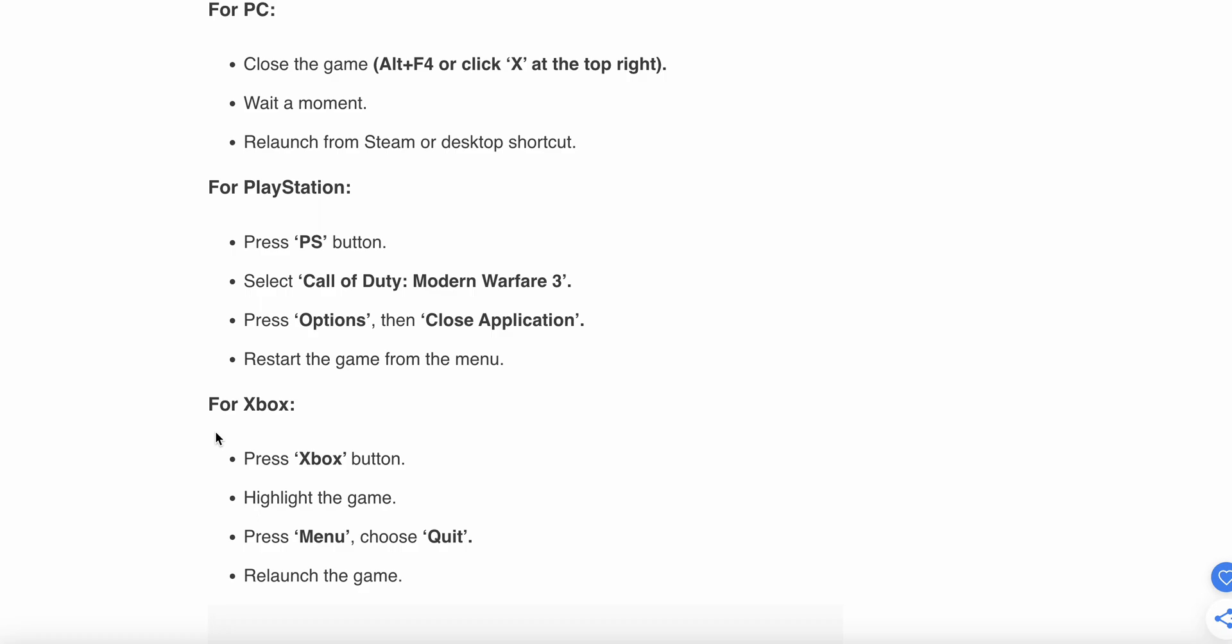Wait a moment and relaunch Steam or desktop shortcut. For PlayStation, just press PS button, then select Call of Duty Modern Warfare 3, press Options and close the application, and restart the game from the main menu. For Xbox, press Xbox button, highlight the game, press Menu and choose Quit, and relaunch the game.